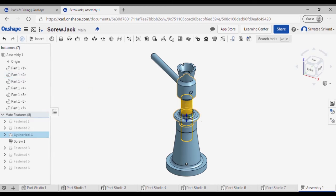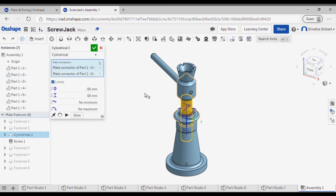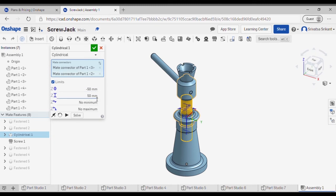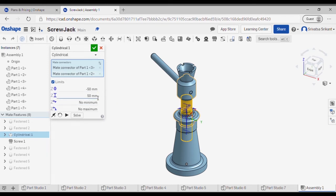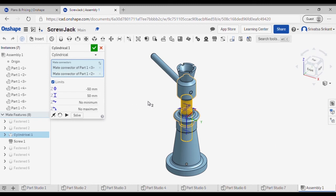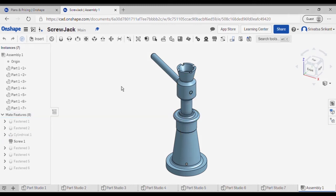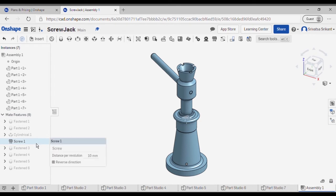Over here you can see that I have given the limit to the motion. This is just a rough value that I have taken from the center position. You can give any values you want based on your requirements.